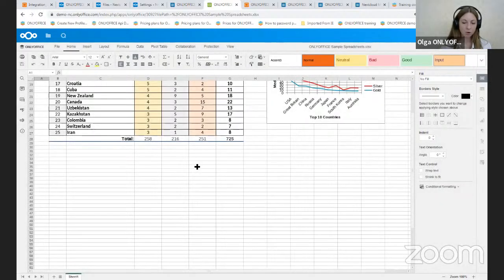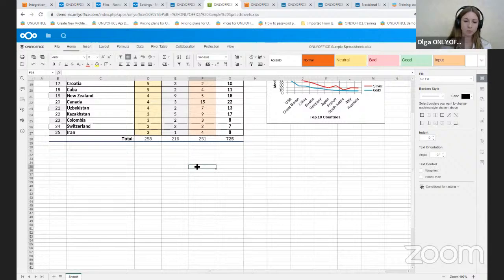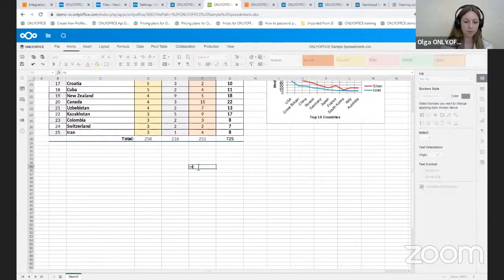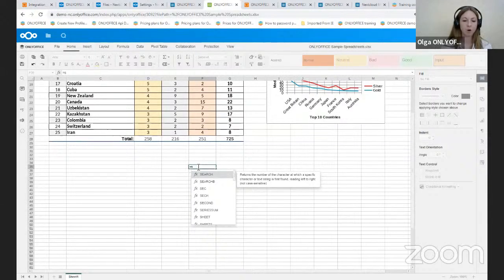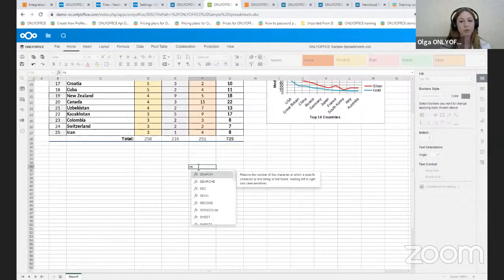And also we added tooltips to formulas. Which means that you can select a formula from the list of available formulas, so you'll be able to quickly choose the one formula you need.